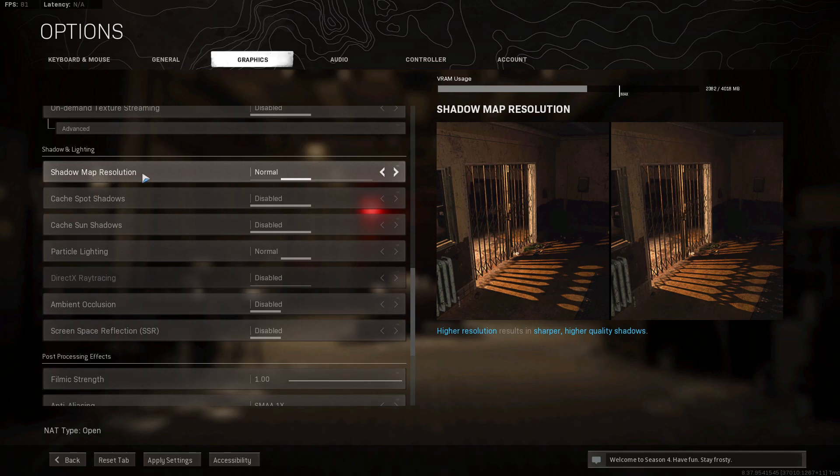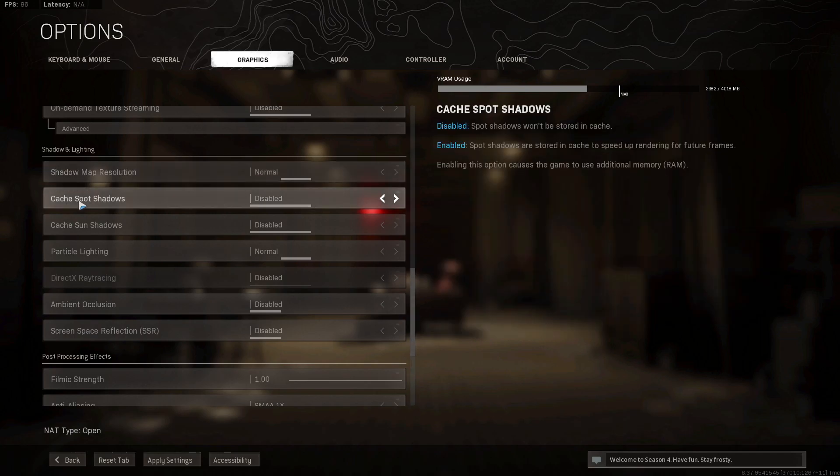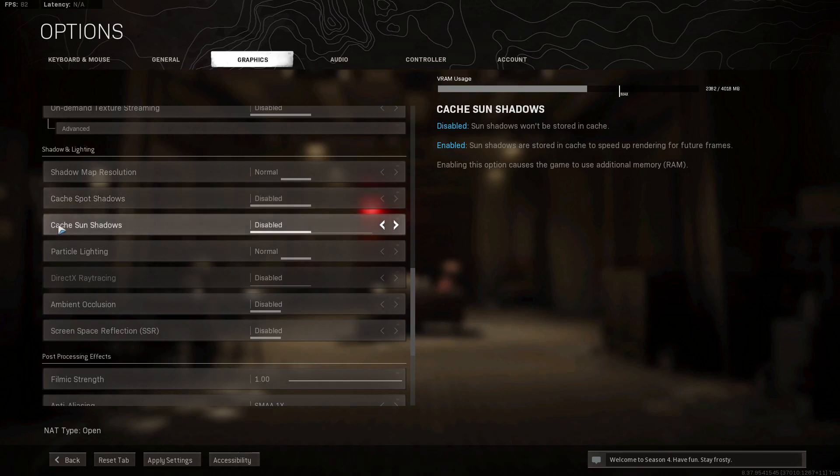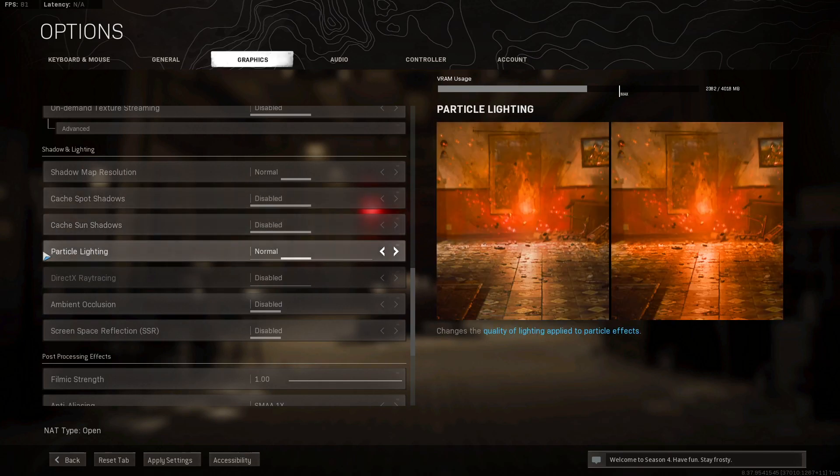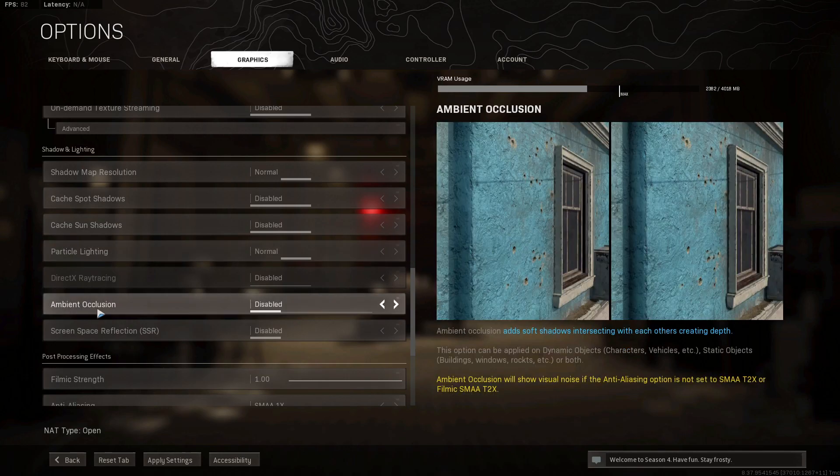Shadow map resolution, select normal. Cache spot shadows, select disabled. Cache sun shadows, select disabled. Particle lighting, select normal. Ambient occlusion, select disabled.